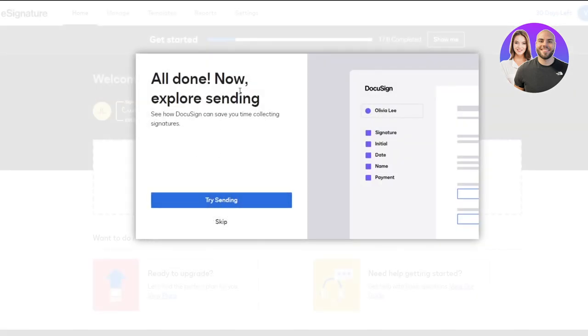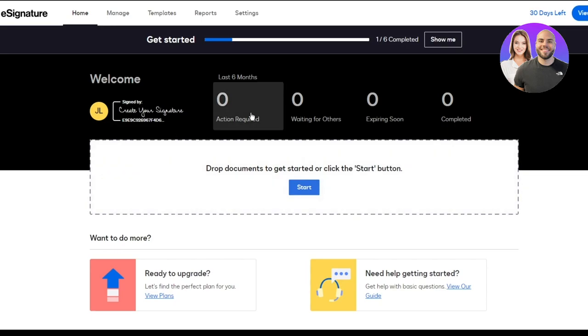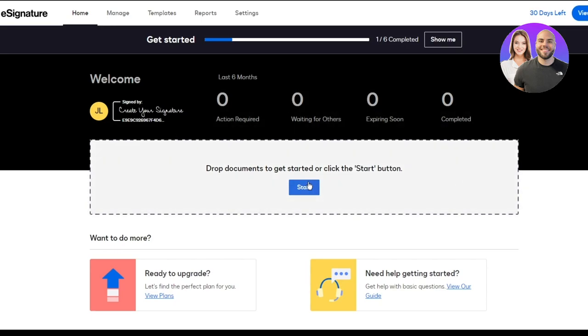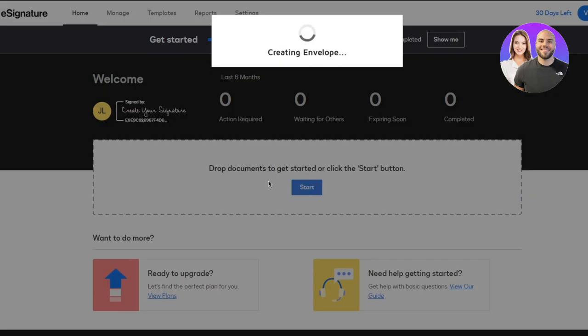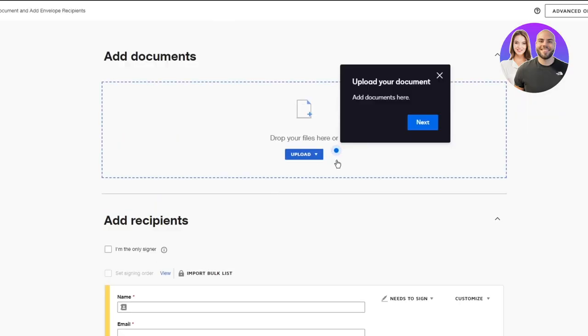Now it also gives you the sending. So see how DocuSign can save you time collecting signatures. I'm going to skip all that and use the features over here. So first of all, it asks you to drop a document. So I'm going to go ahead and click on start, actually start working on a document.